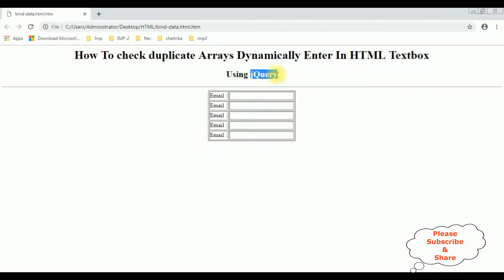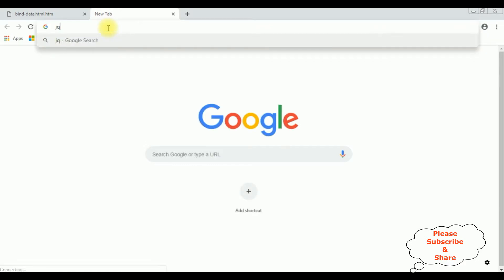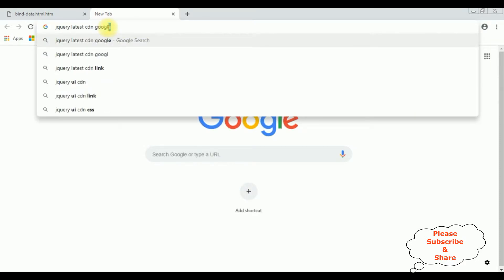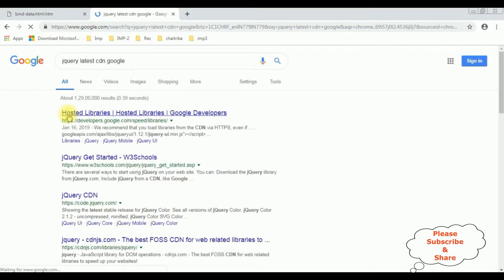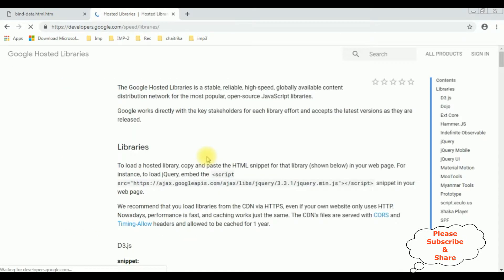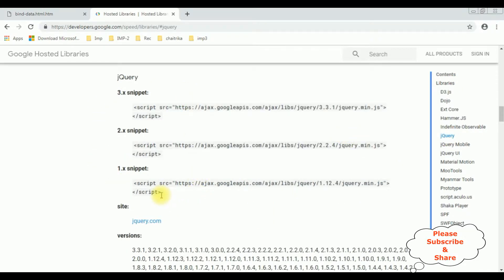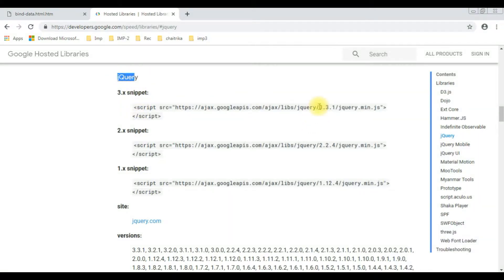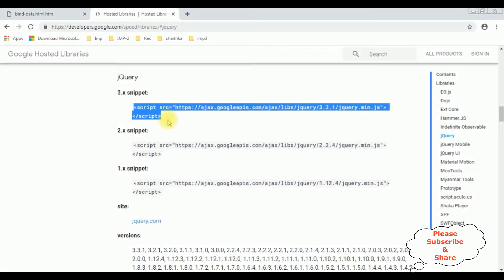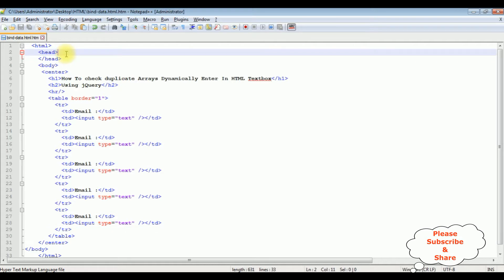Now we require a jQuery function to check if the array contains duplicates or not. When using jQuery, the first thing we need is the latest jQuery CDN link. Let's open the browser and search for 'jQuery latest CDN Google'. From the search results I am selecting Google Hosted Libraries. In the contents panel I select jQuery and choose version 3.3.1. Let's copy this CDN link and paste it in the header section of our HTML page.